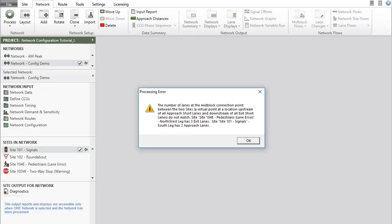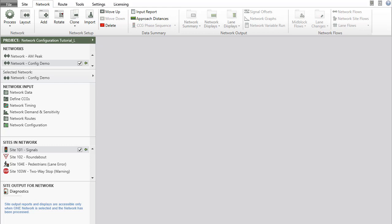You will get an error message if there is a connection error in the network that you are attempting to process. When the program gives a processing error, the Site Output for Network section will only contain the Diagnostics report, which includes the error message.